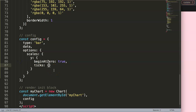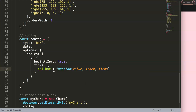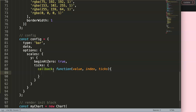We say 'callback' and then we define a function. Inside the function we have: 'value', comma, 'index', comma, 'ticks' — which is basically all the tick values. If you want to quickly understand what this does, let me show you with a console.log so you can see and have an understanding of it.